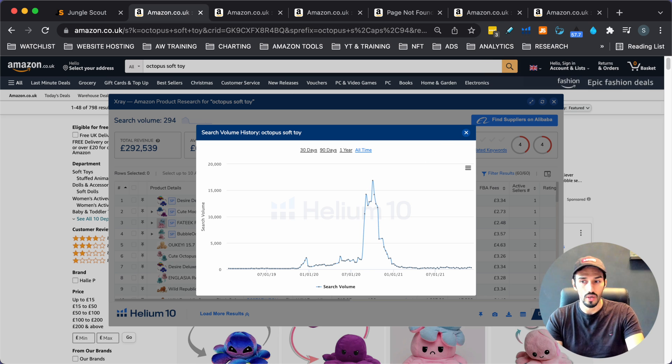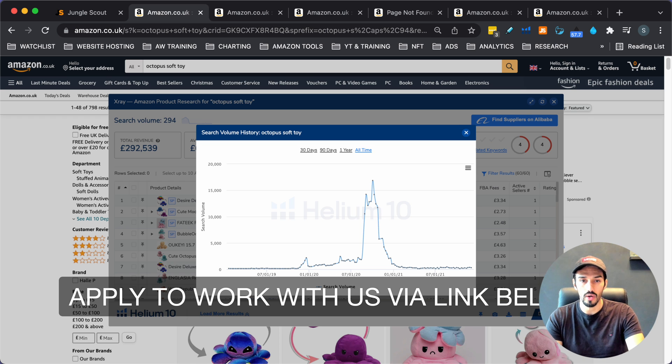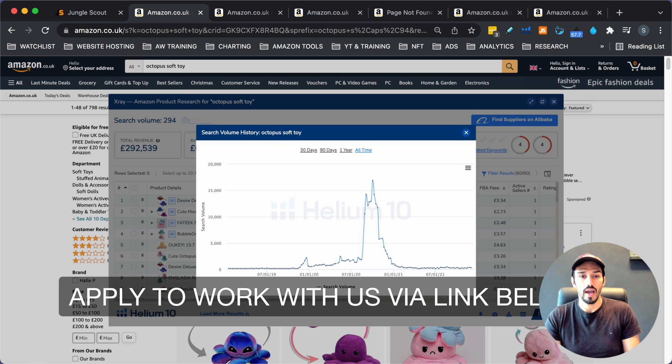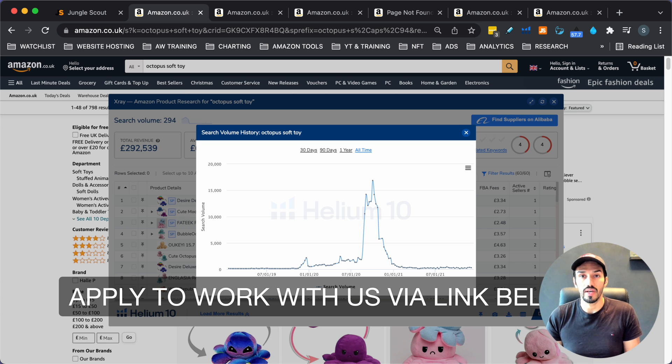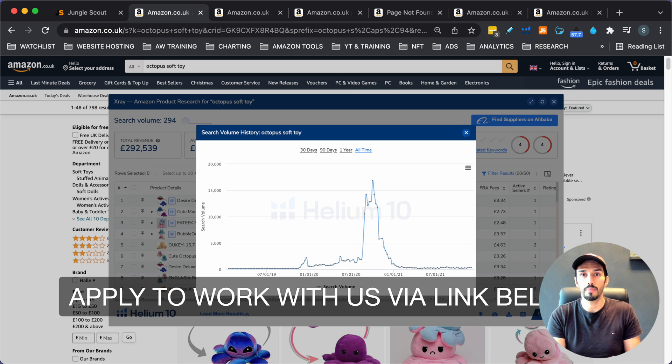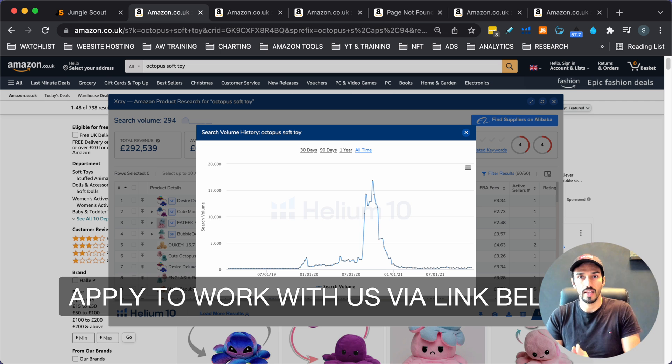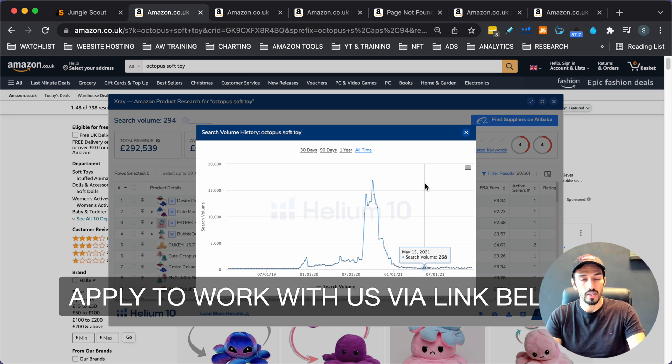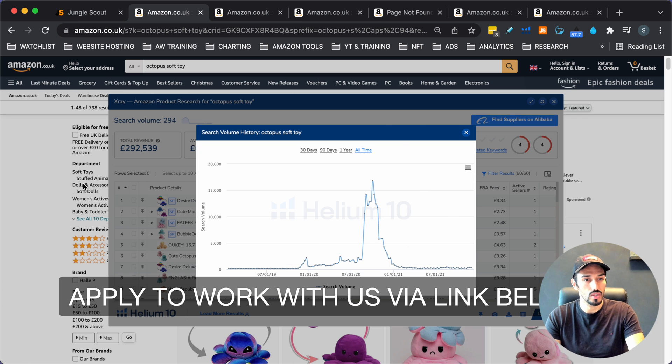Many things you want to check. And this is not a kind of full appraisal video. But if you do want to work with us, you can apply to work with us on the link below. You can have a chat with me. And we'll see if our training program is kind of what you need right now. Regardless of whether you're a beginner or you're an existing Amazon seller and you're struggling at the moment, we can have a chat about that.